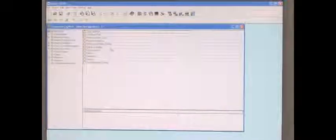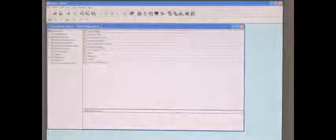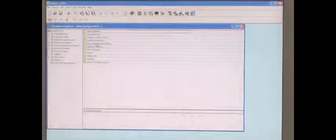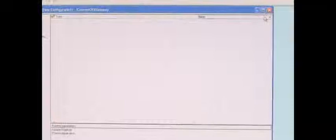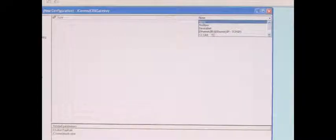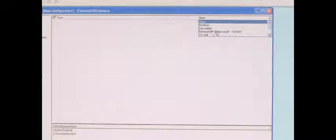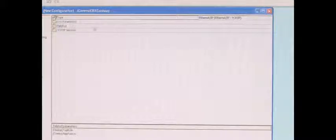In order to establish communication to the PLC, you want to go to Data Communication Settings, CBX Gateway. And in here is where you select the type. We're using an Ethernet IP module in our demonstration here, so we're going to select Ethernet IP.